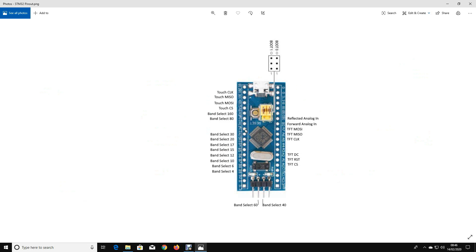So I've also written some software, which I'll show you in a minute. This is the pinout that I've used. I've used this thing called a Blue Pill STM32 board. You can get these for about £3 on Amazon. They're very flexible and very fast working processors. I'm really impressed with these.